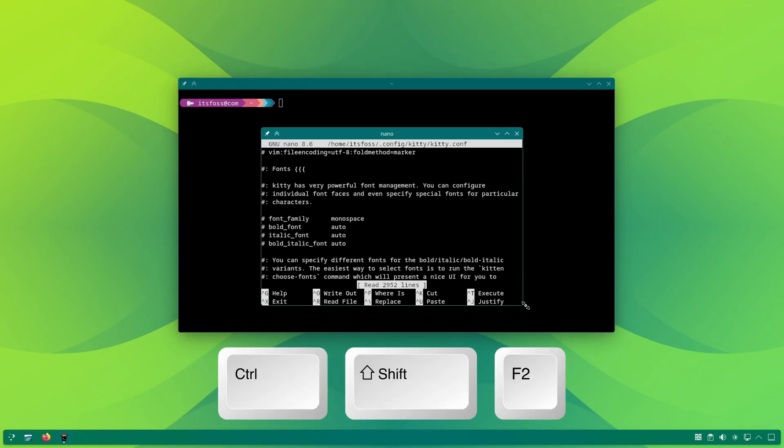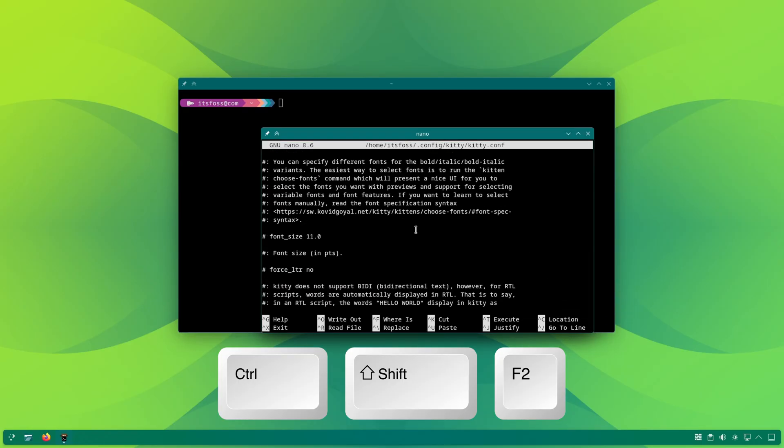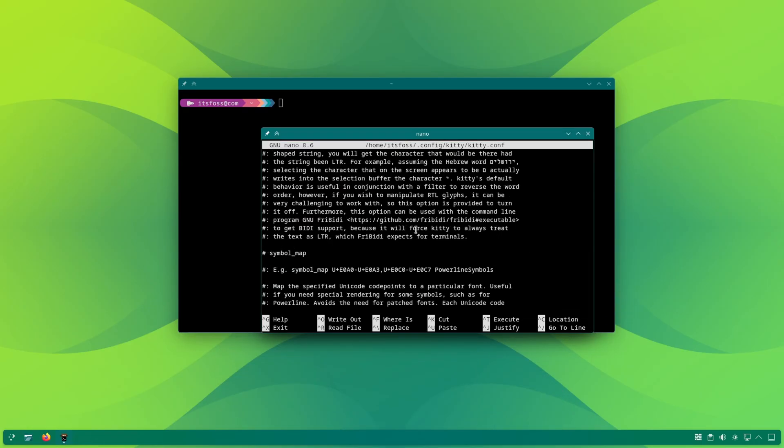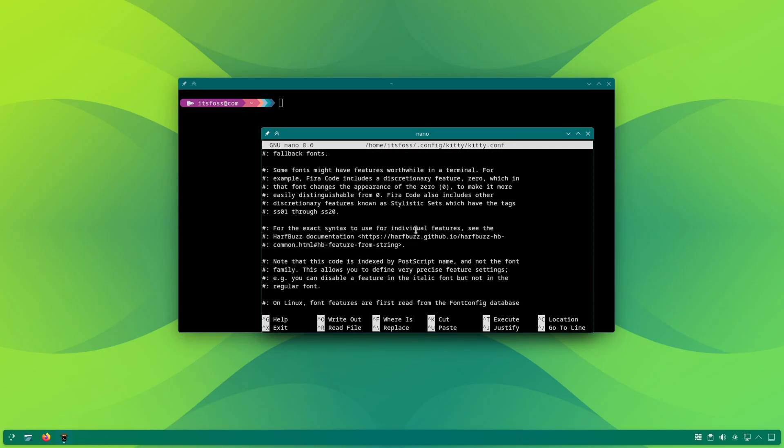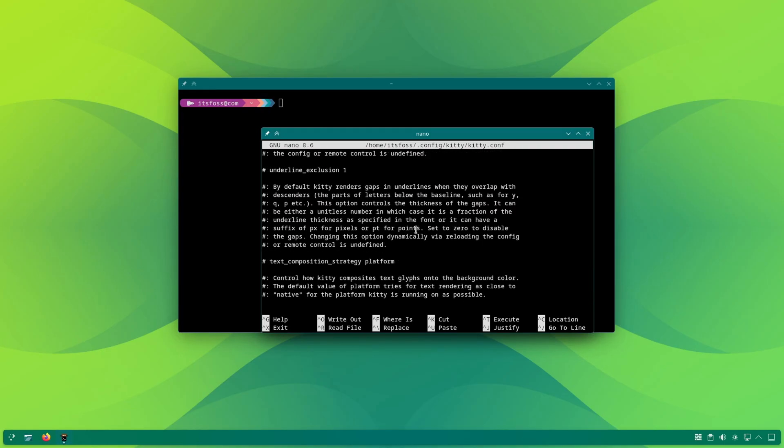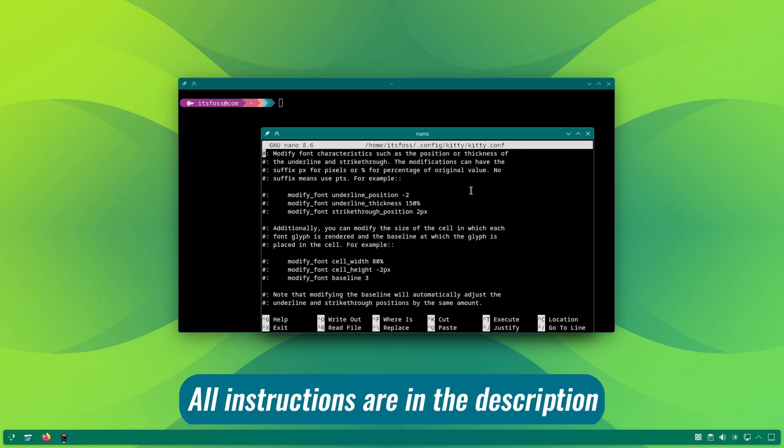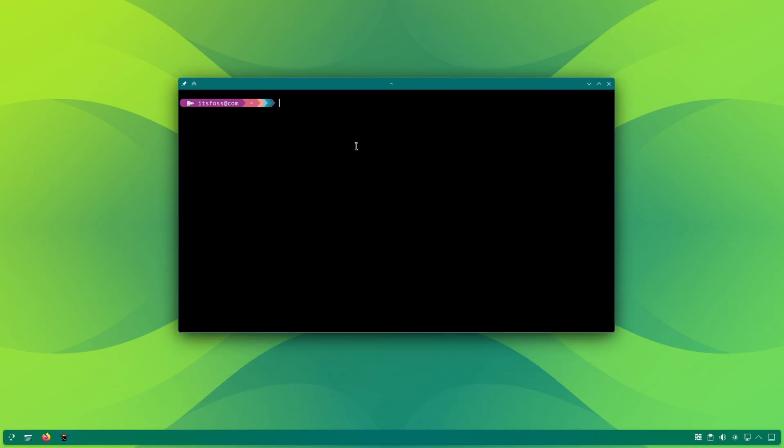Use the Ctrl plus Shift plus F2 keys to automatically create the kitty.config file. As you can see here, it already has plenty of settings commented out that we will modify very soon in this video.